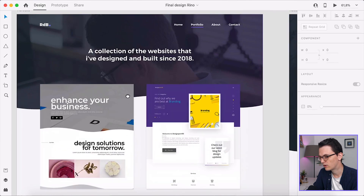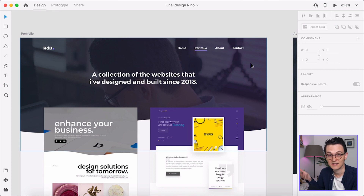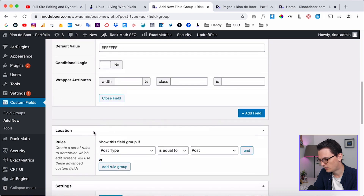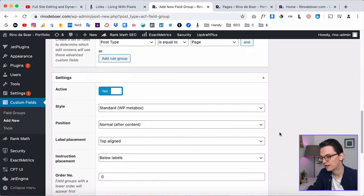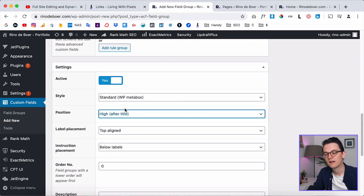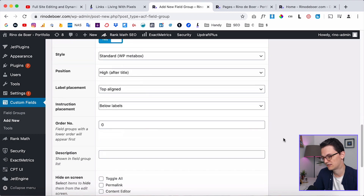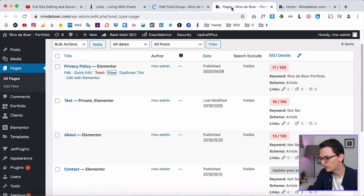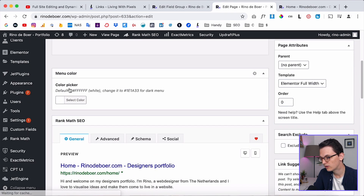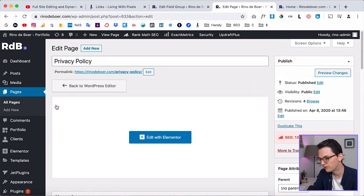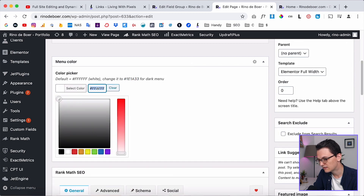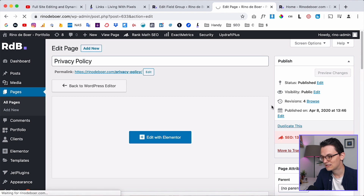Set the default color to white (FFFFFF). Add instructions in the field, for example: 'Default is FFFFFF which is white — change it for dark menu.' Set Required to No and the default value to white, so if you forget to change it, it will always be white. Now tell ACF where to display this field: select Post Type equal to Page so it displays on all pages. Also change the position so it doesn't display too far down. Click Publish, go to your pages, edit a page, scroll down, and you'll see the new color picker field.